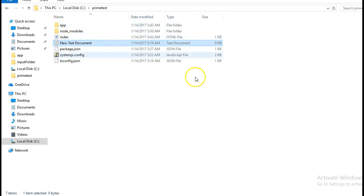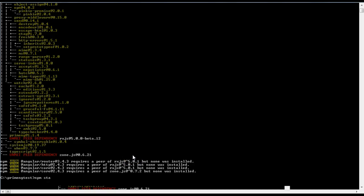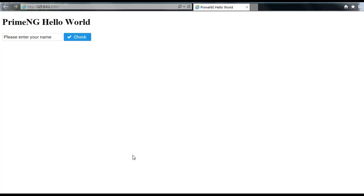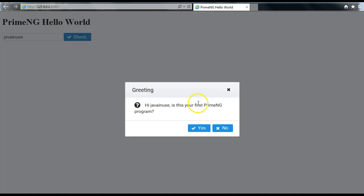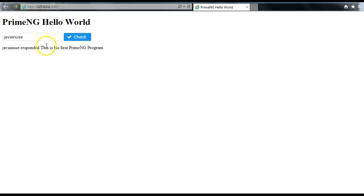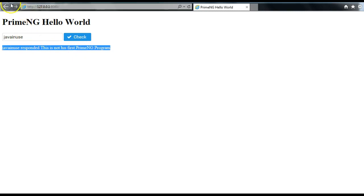We are done with all the files that are to be created for this tutorial. Run the command npm start. Our application has started successfully. Enter your name — if you select yes it shows that this is his first PrimeNG program; select no and it shows this is not his first PrimeNG program. So using PrimeNG we have successfully implemented an application.